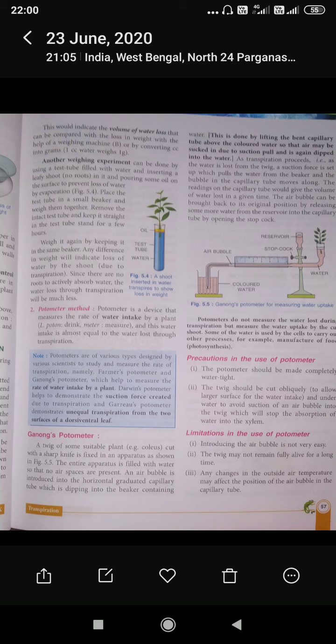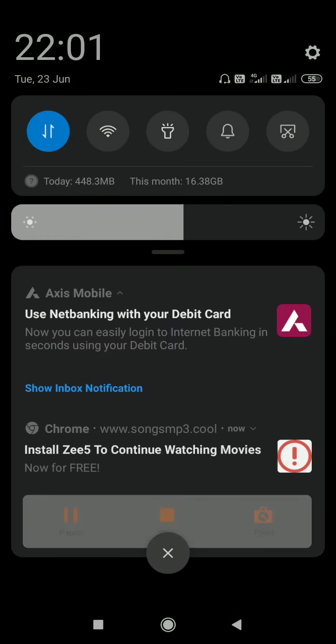In the next class we will deal with the different types of transpiration.